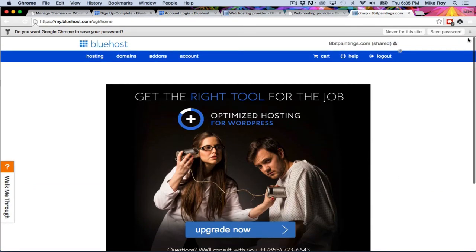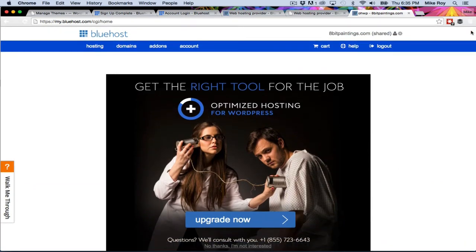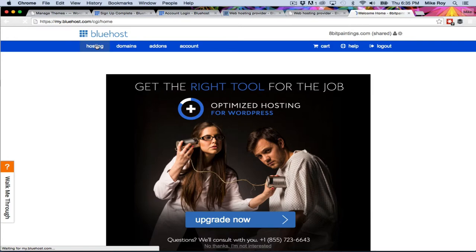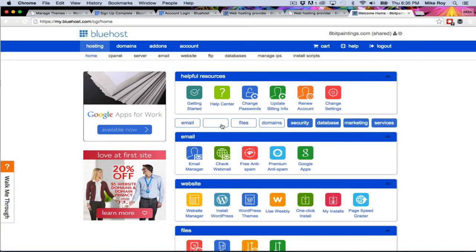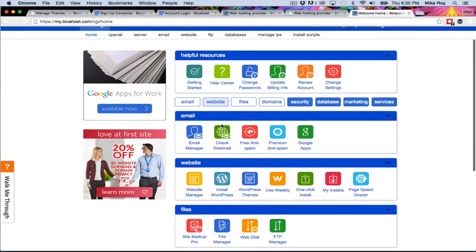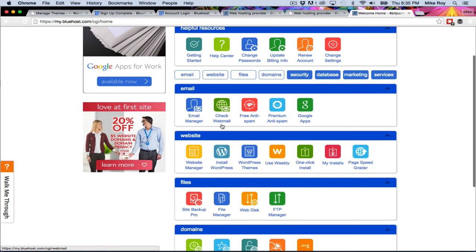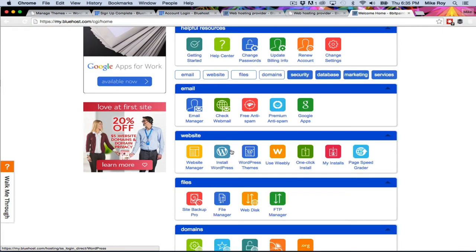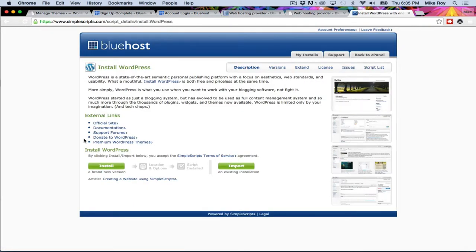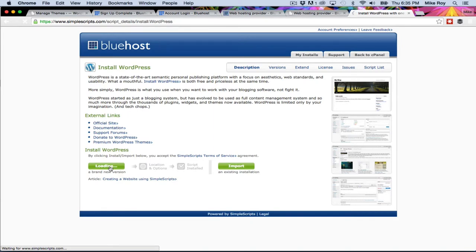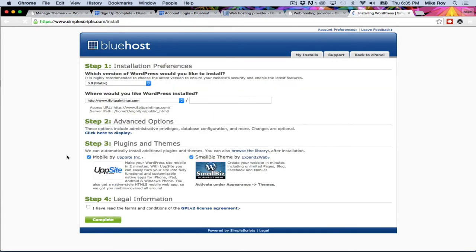So don't save that password right now. I'm going to go to hosting. Exit out of that. And then I'm going to go down to website, install WordPress. This installs WordPress onto my host. I'm going to just say simply install. So literally it's just that one button. Install.